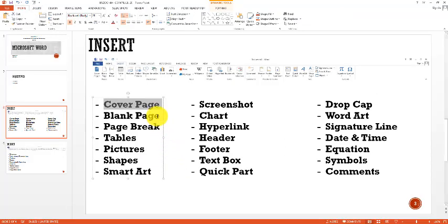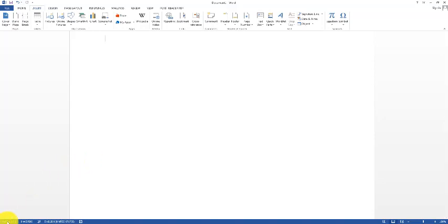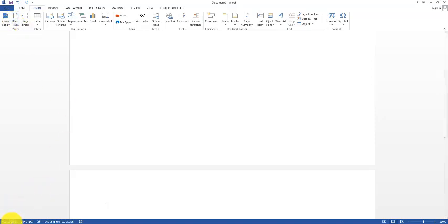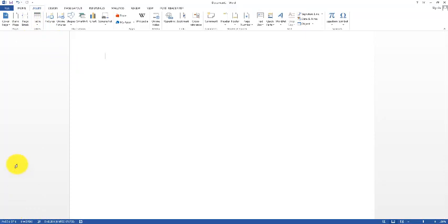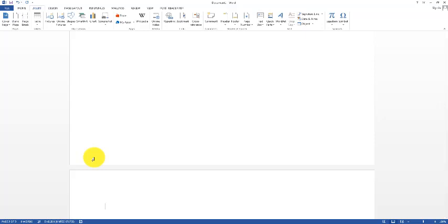The next option is Blank Page. Notice at the bottom left corner it says we have only one page in our document. When I click Blank Page it creates another page, so we now have two pages. We also have Page Break — when I click Page Break it also adds another page. The difference between Blank Page and Page Break is your assignment — you can search the internet for that.